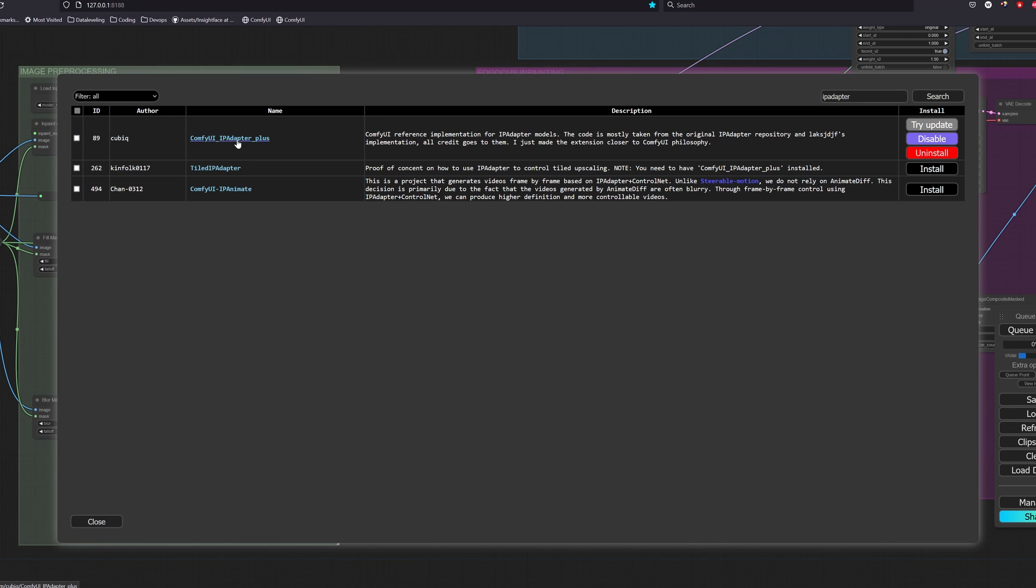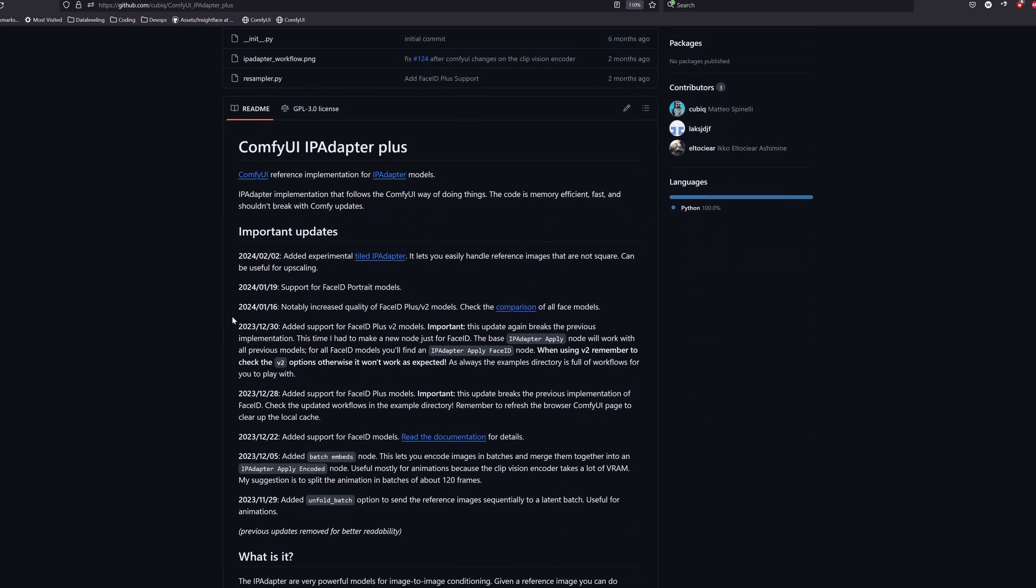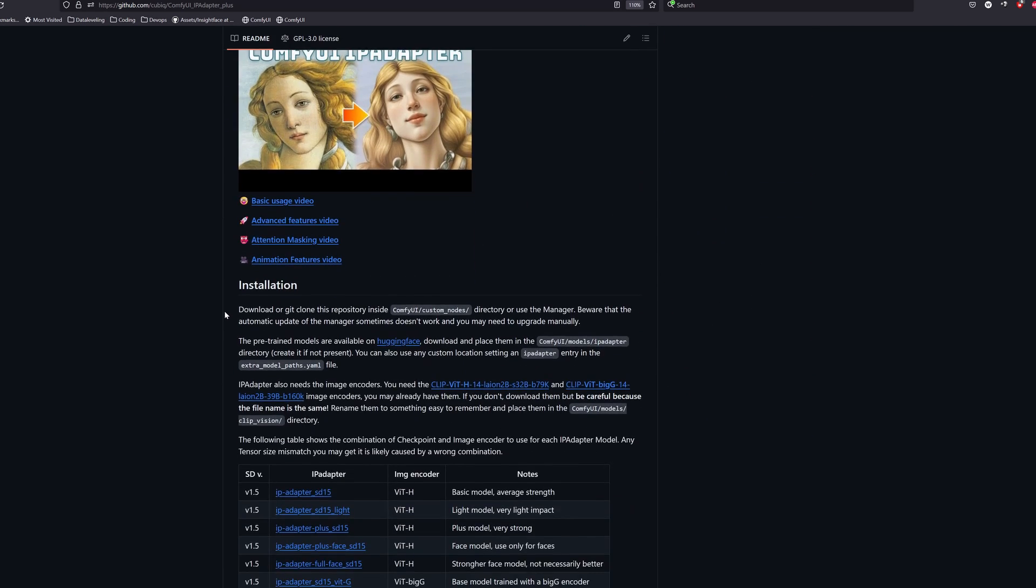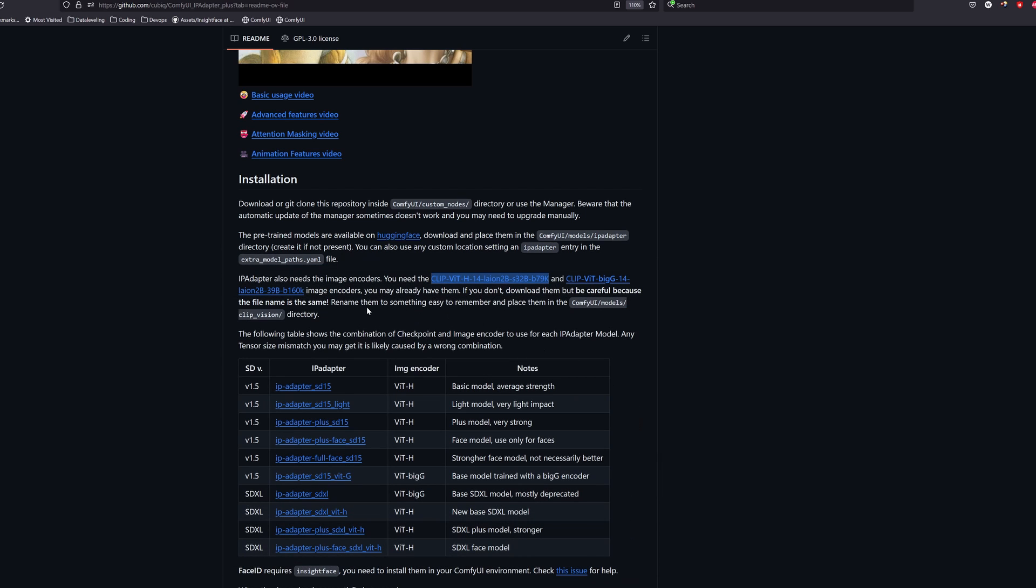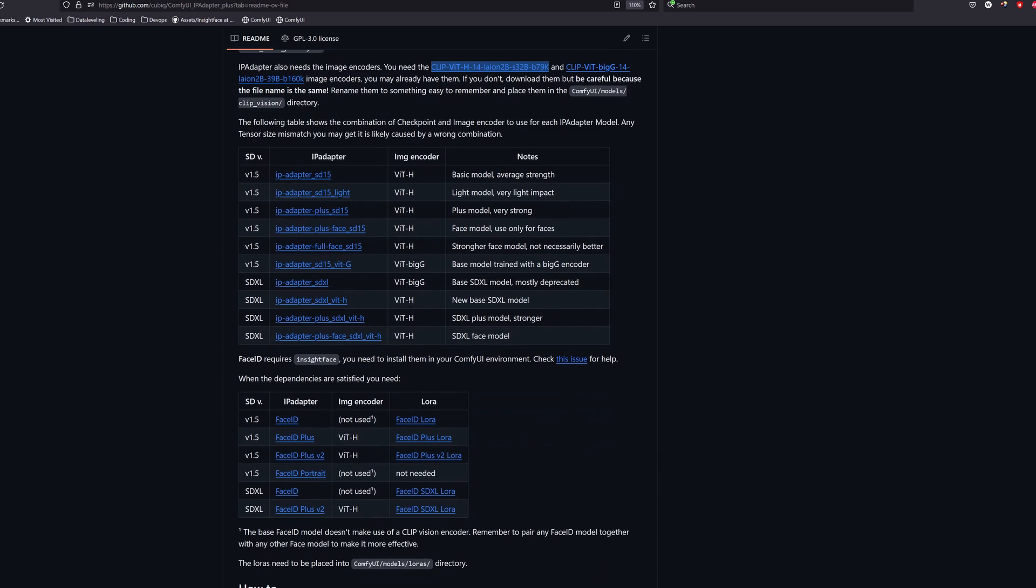Next, we will head over to the IP adapter repository, scroll down and install the CLIP ViT-H model. You can rename it to anything that's easy for you to remember. We will then scroll down further and install the IP adapter plus SDXL ViT-H model.